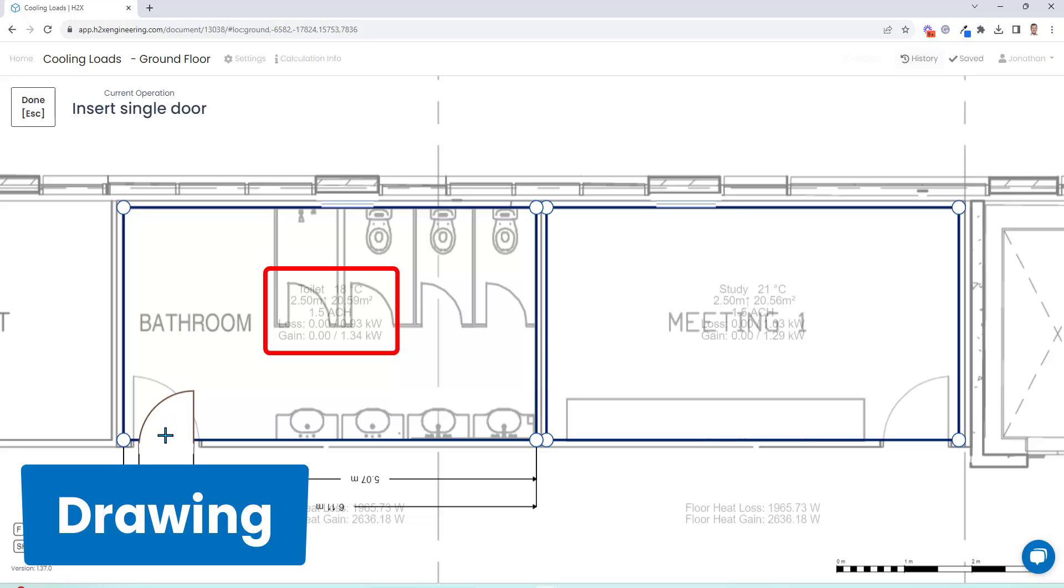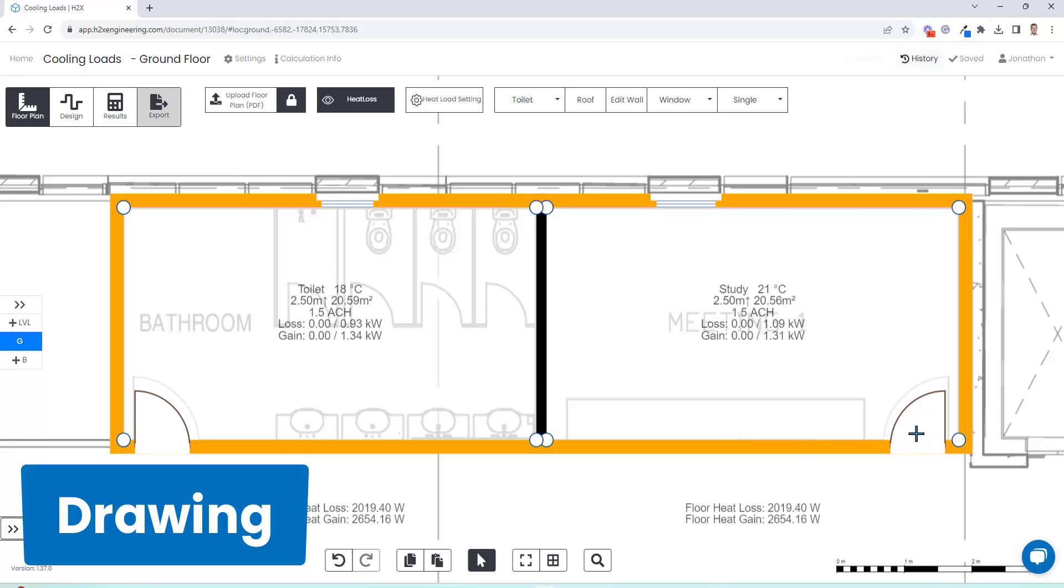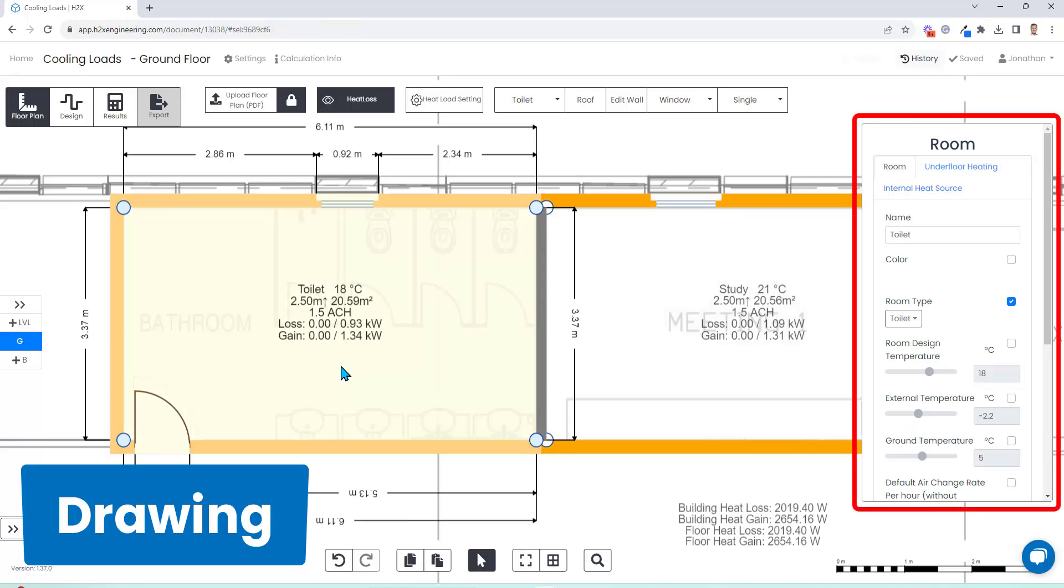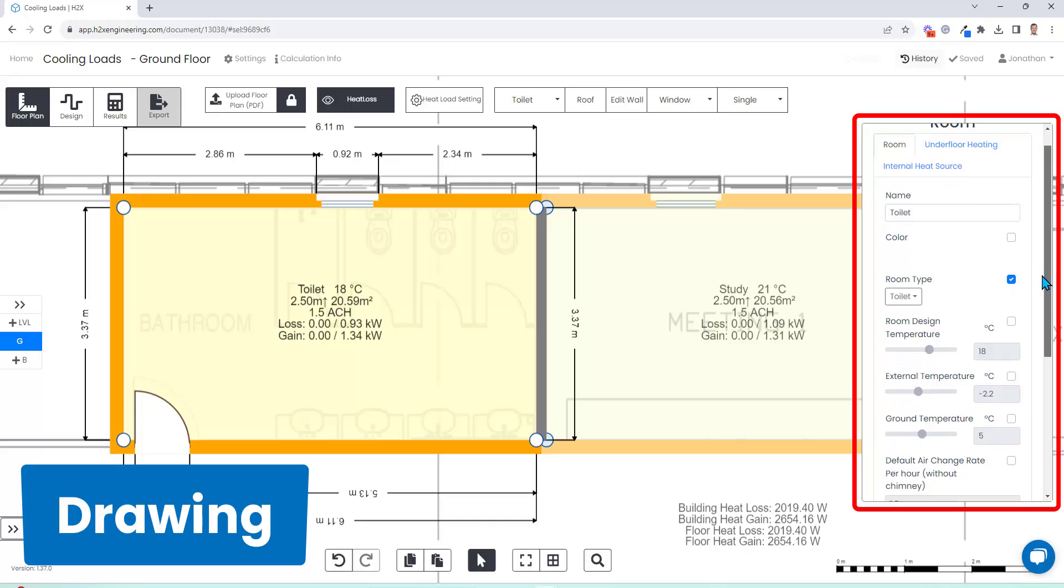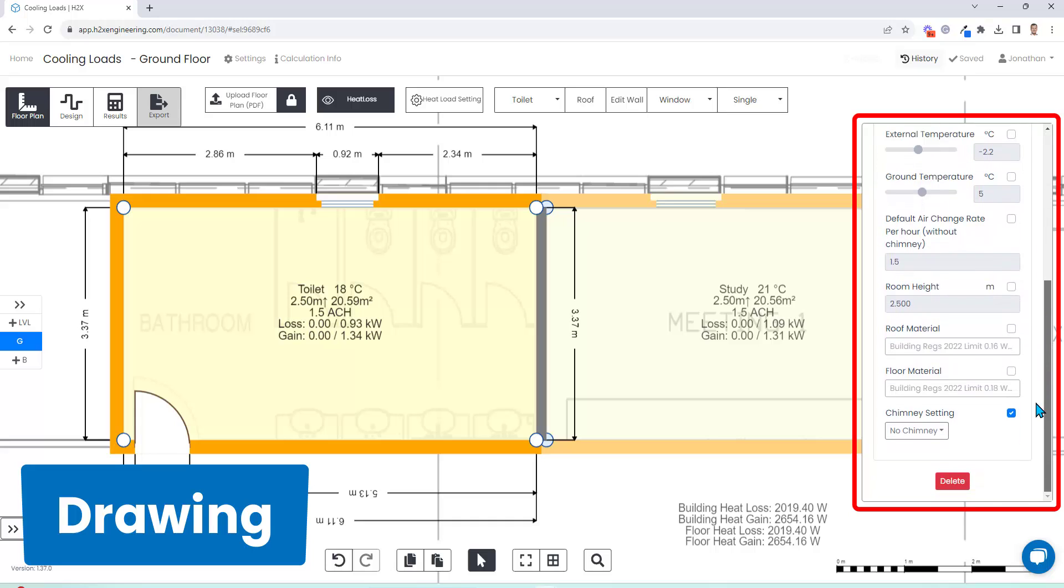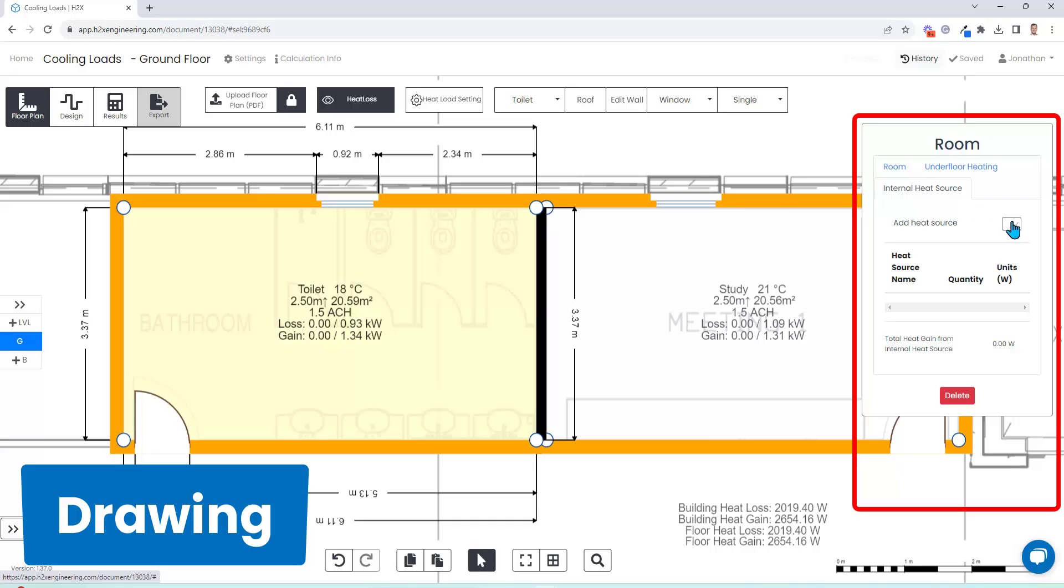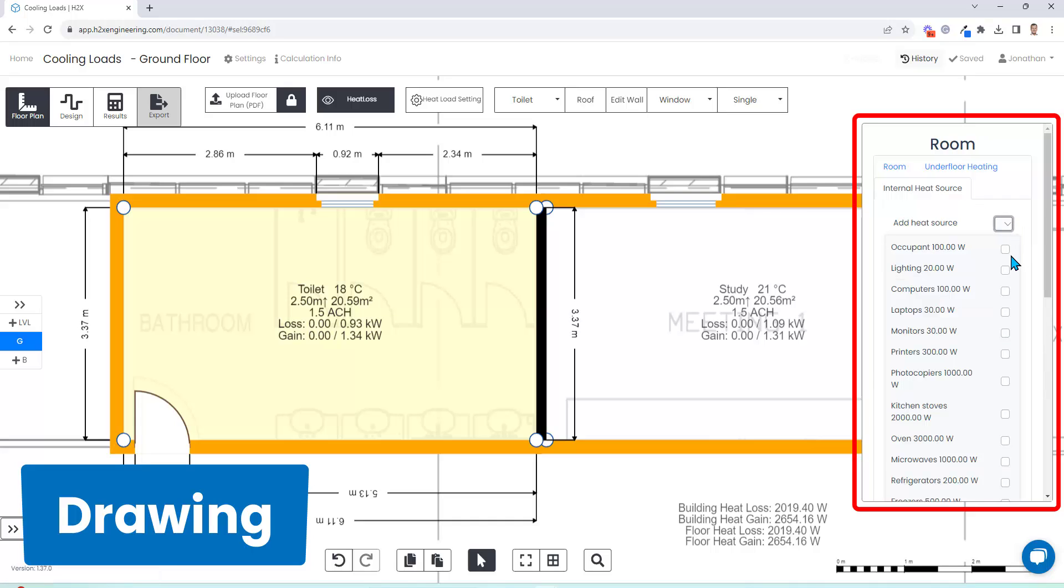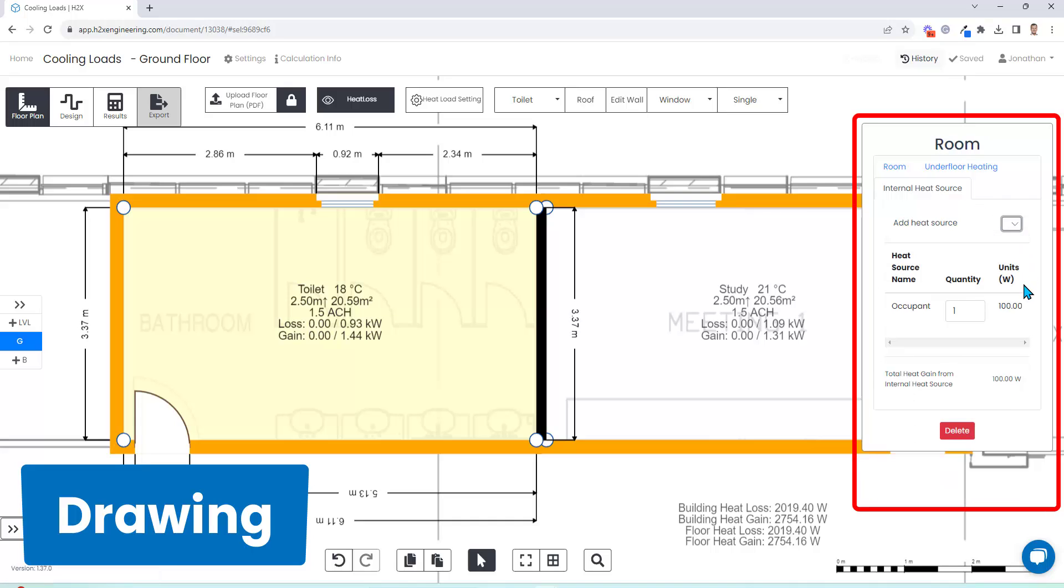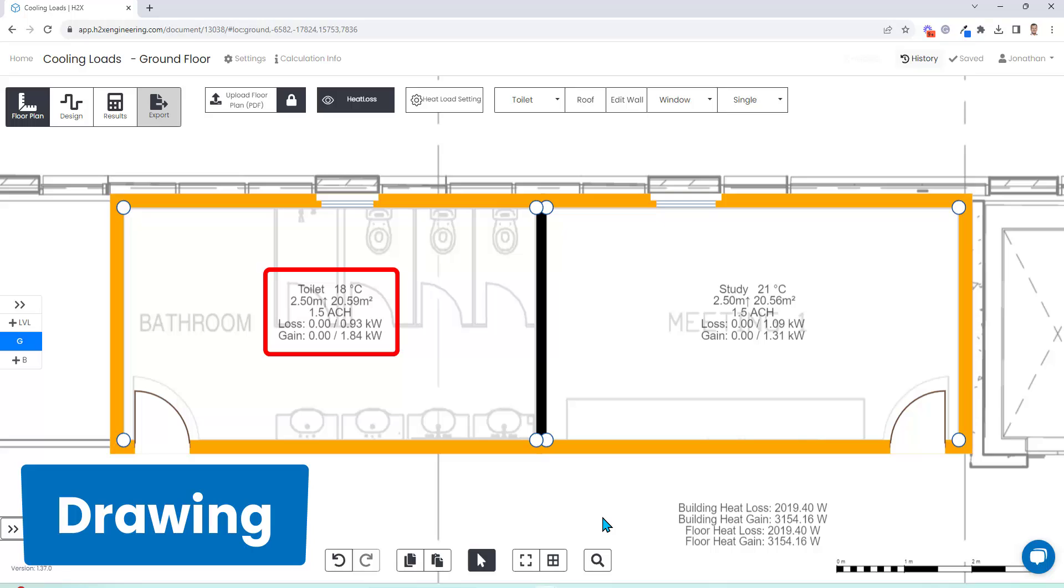If you ever want to override the defaults of a room, you can click on it and change things like the name, the temperatures, the number of air changes, the materials that are being used, and you can also add internal heat sources. So here where we have 1.34 kilowatts of heat gain, if we choose to add five occupants at 100 watts each, that goes up to 1.84 kilowatts.